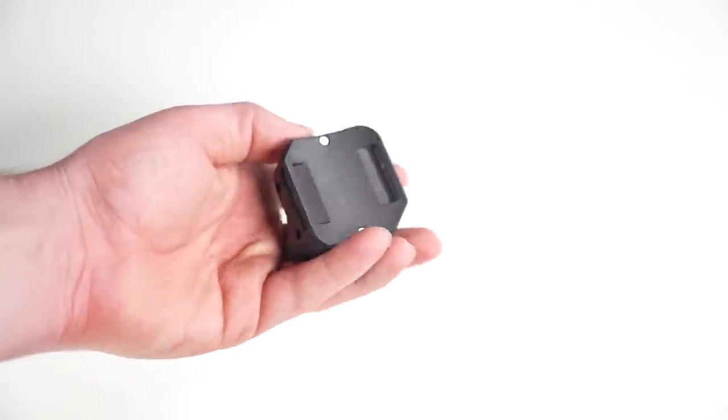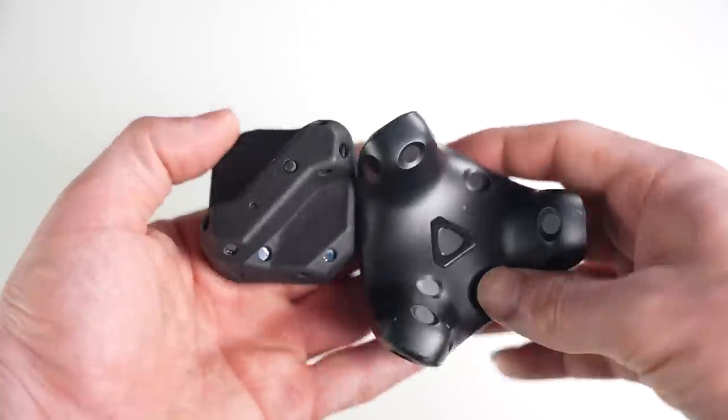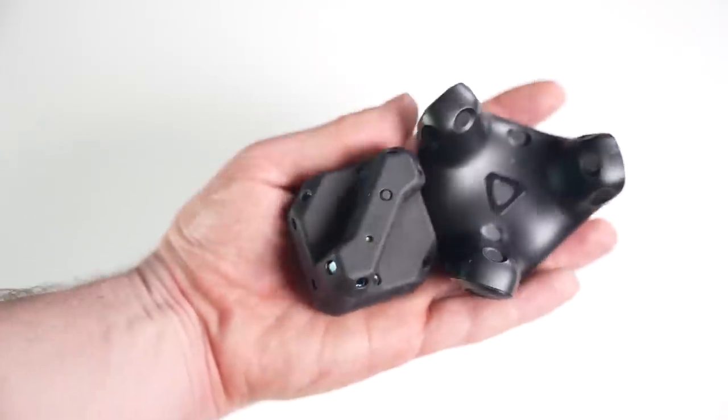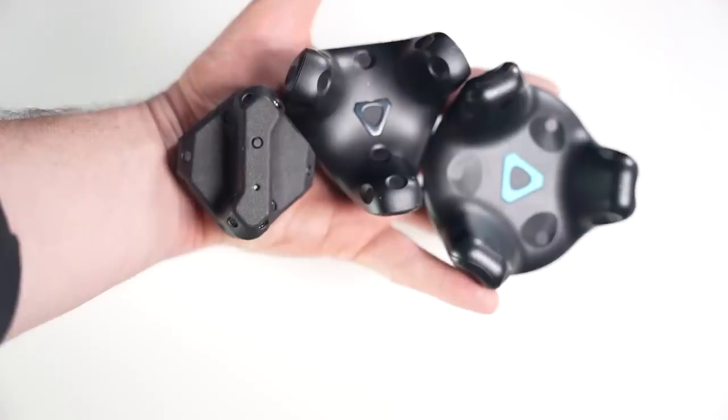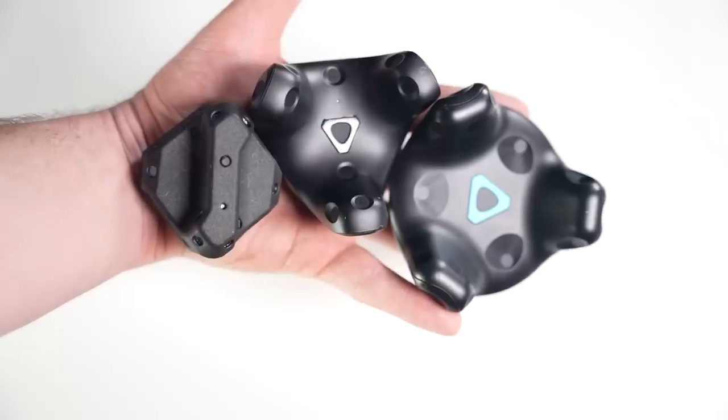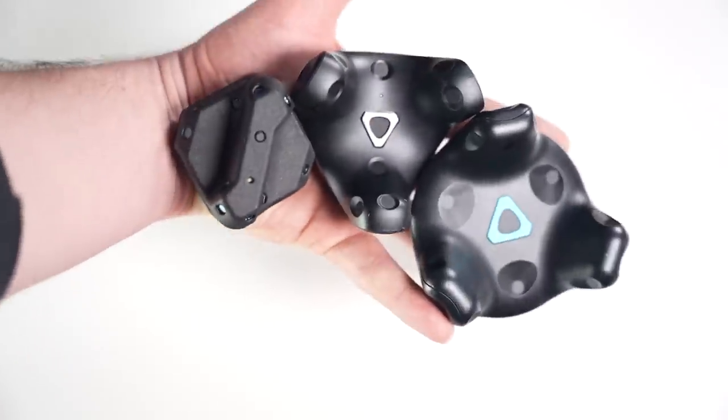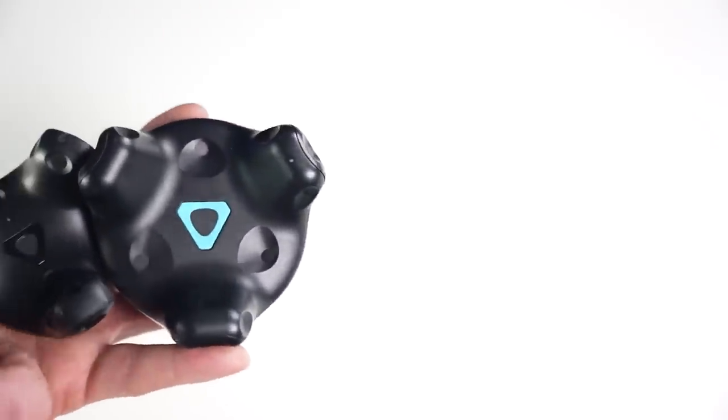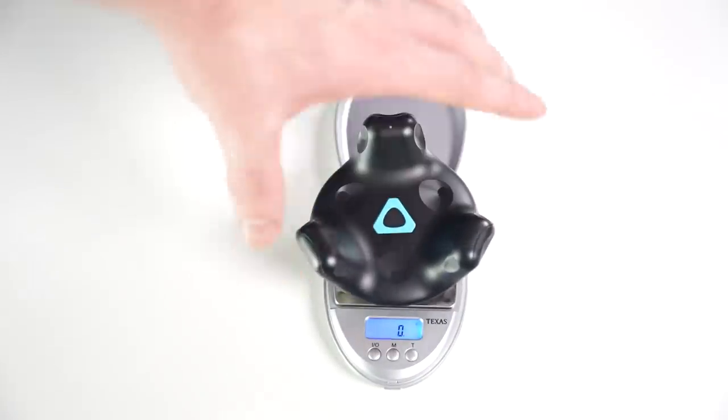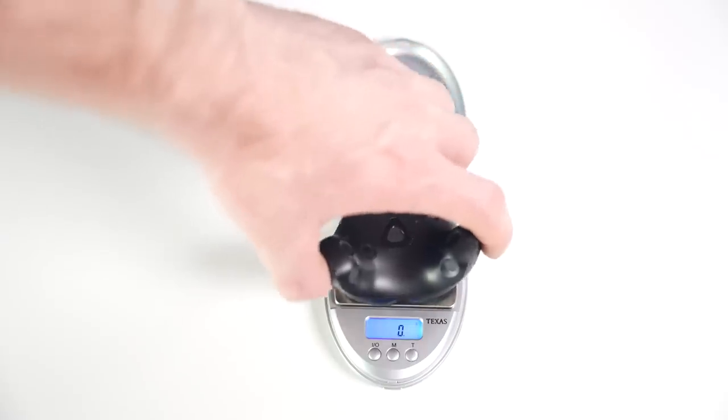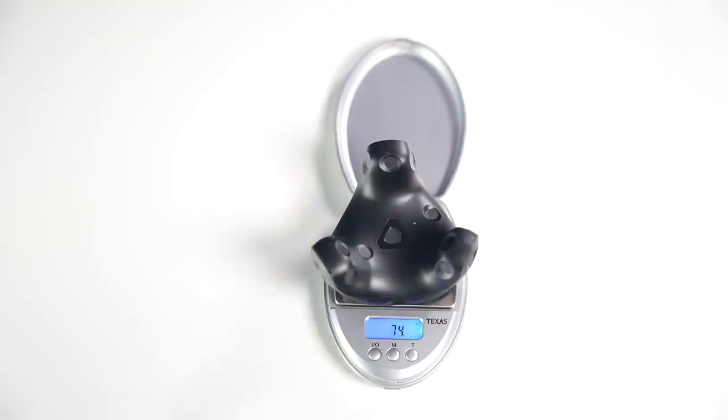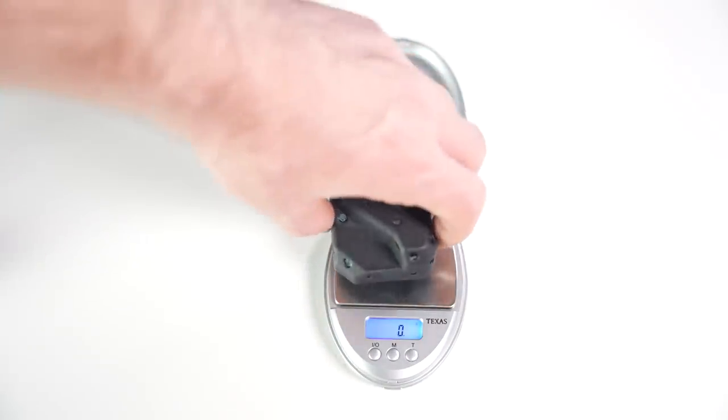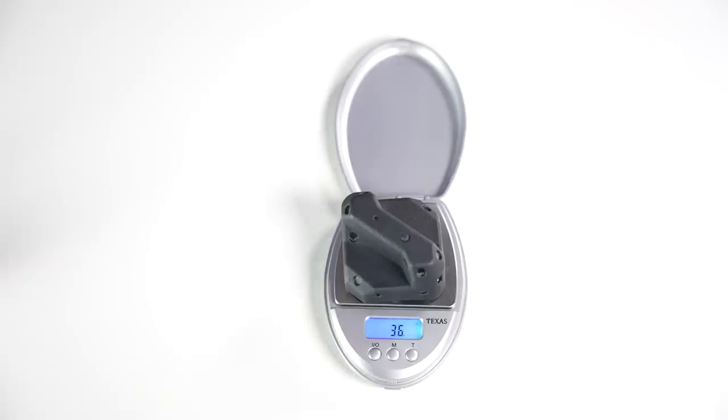The Tundra Tracker, on the other hand, is significantly smaller than the even 33% smaller 3.0. It's kind of in a league of its own in terms of size and weight. You can just see how much smaller it is, but putting it on a scale is what really puts this into perspective. The Vive Tracker 2.0 weighs 88 grams, the 3.0 at 73 grams, and finally the Tundra Tracker is, astonishingly, half the weight of the 3.0 at only 36 grams. Pretty impressive.